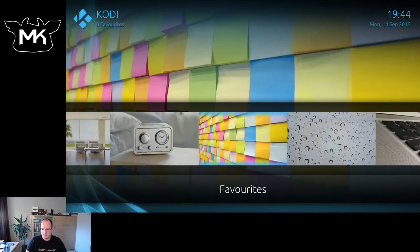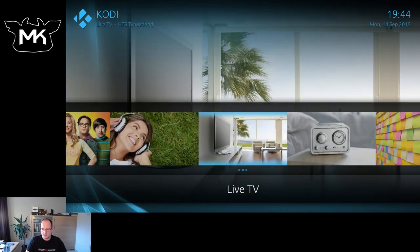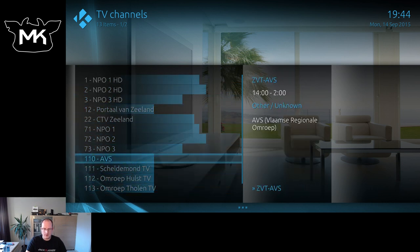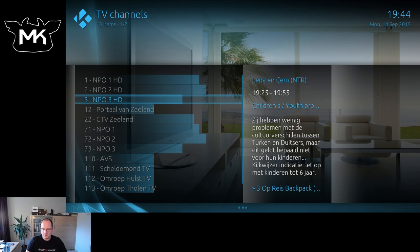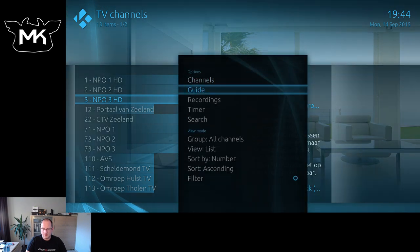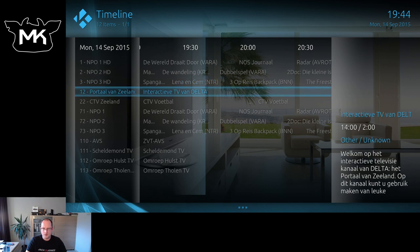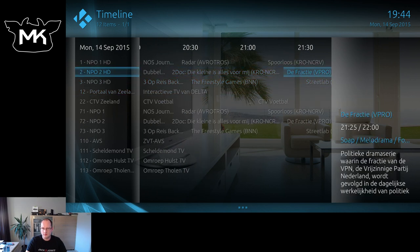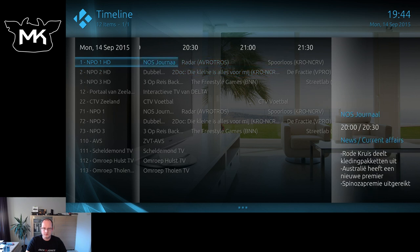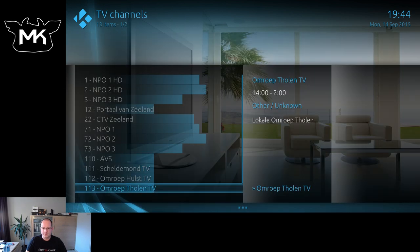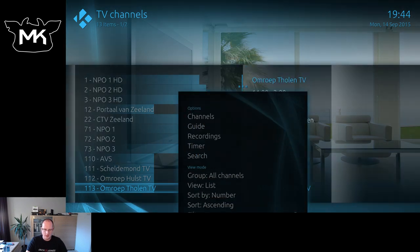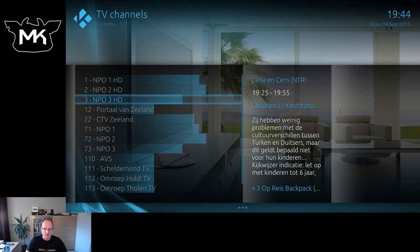Back to the menu: favorites, radio, live TV. Let's try that — okay, the guide — and recordings, which I don't have yet, so let's see how it looks.